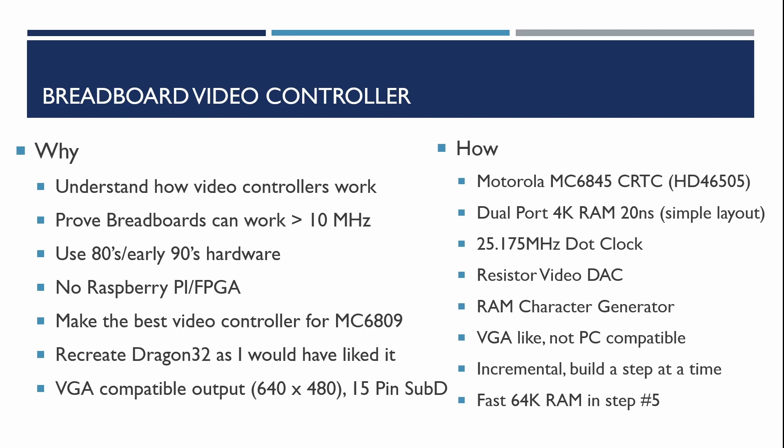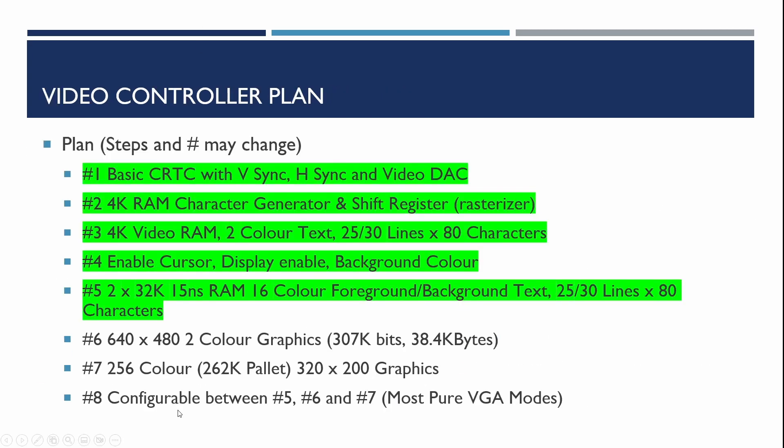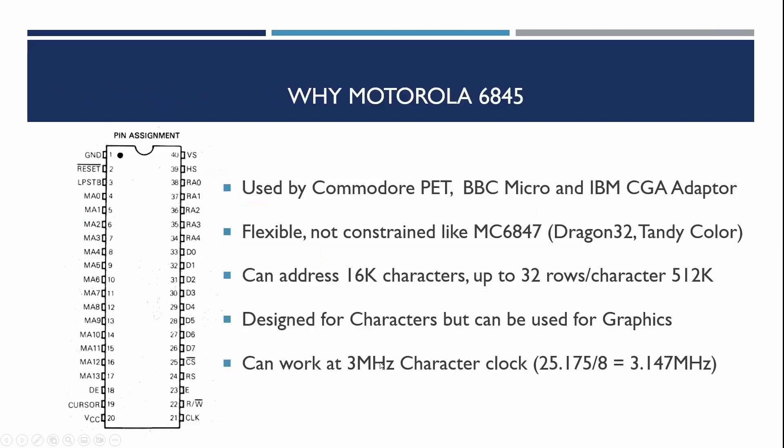We'll be building this incrementally, building a step at a time and in later steps we'll be replacing the dual port video RAM with single port faster 64k RAM which will complicate the design a bit. So here's the original plan. We're covering steps one to five and we're going to be going through the build sequences very fast with limited discussion about the design. If you want to know more details please look at the breadboard video controller playlist which will take you through each video one at a time.